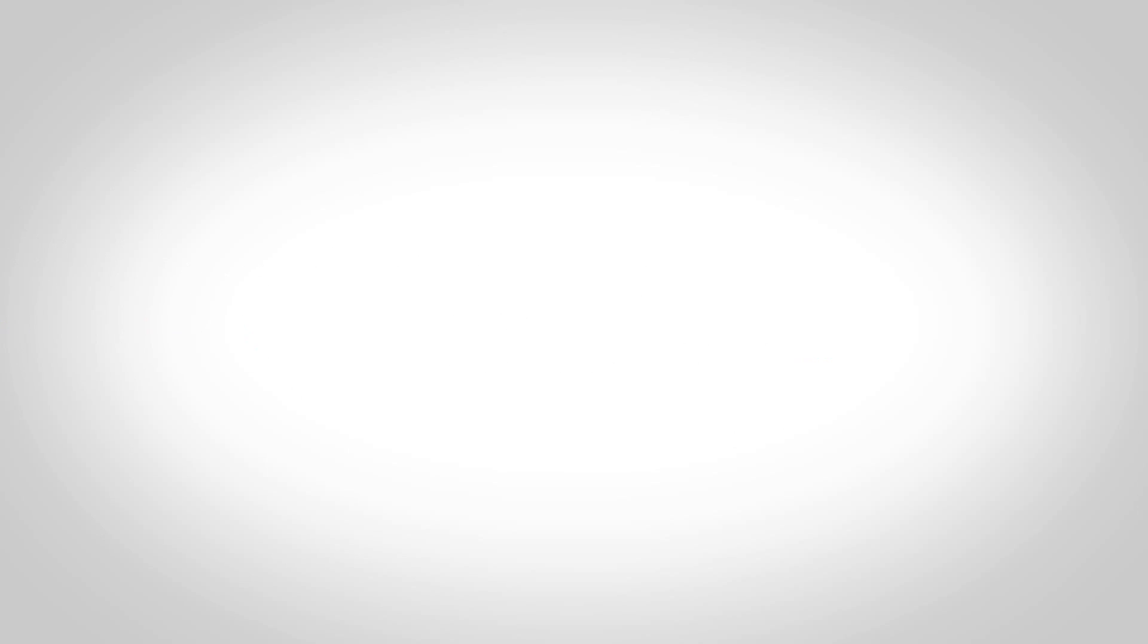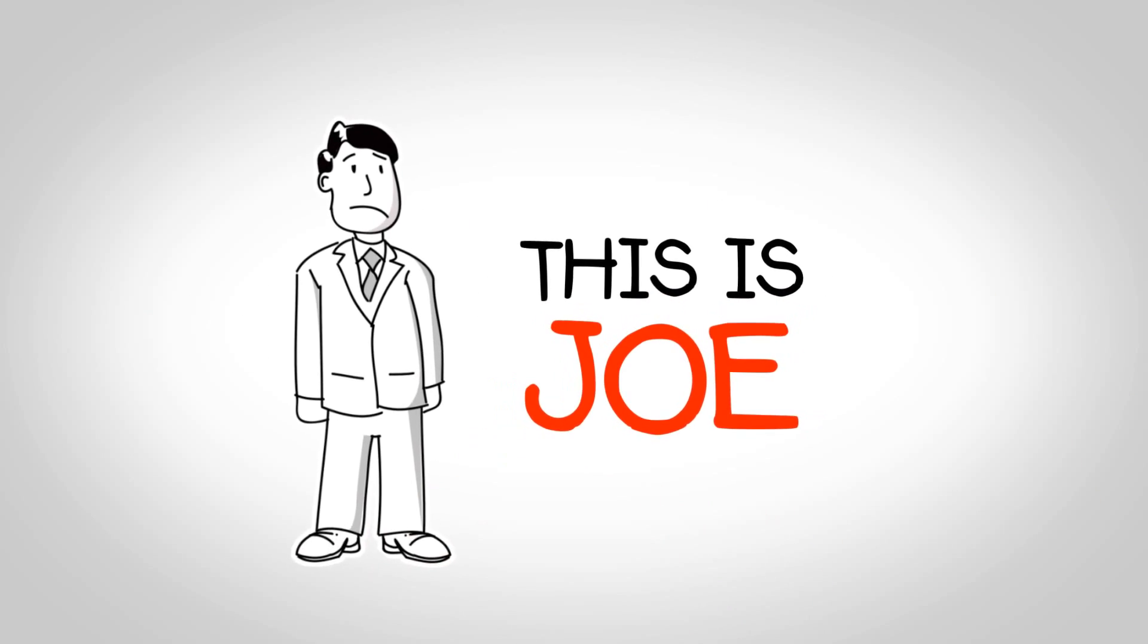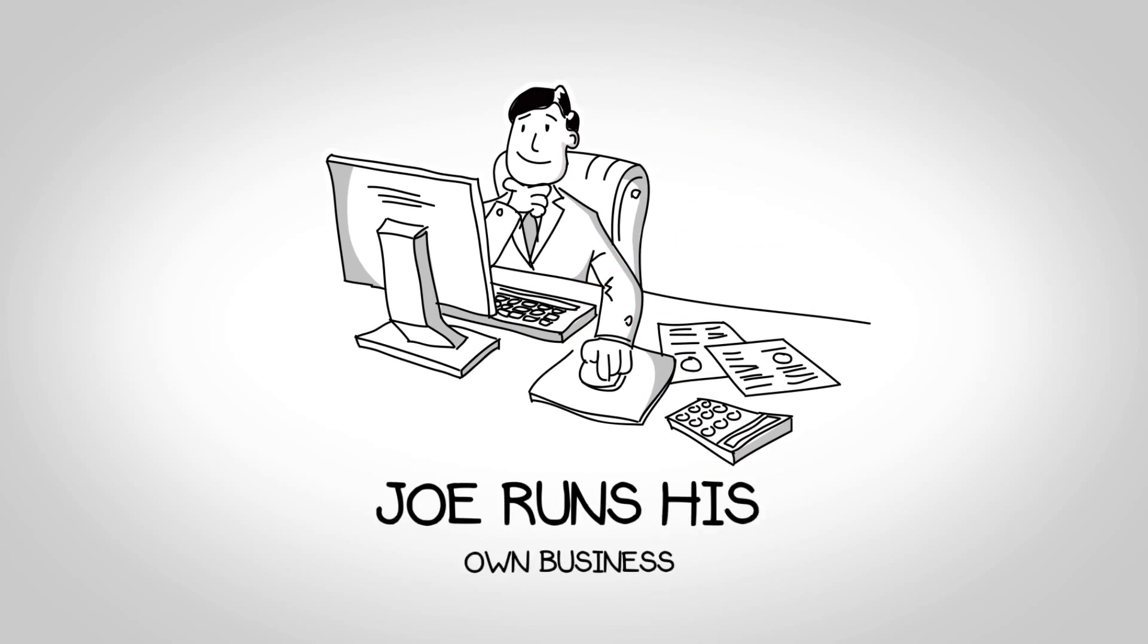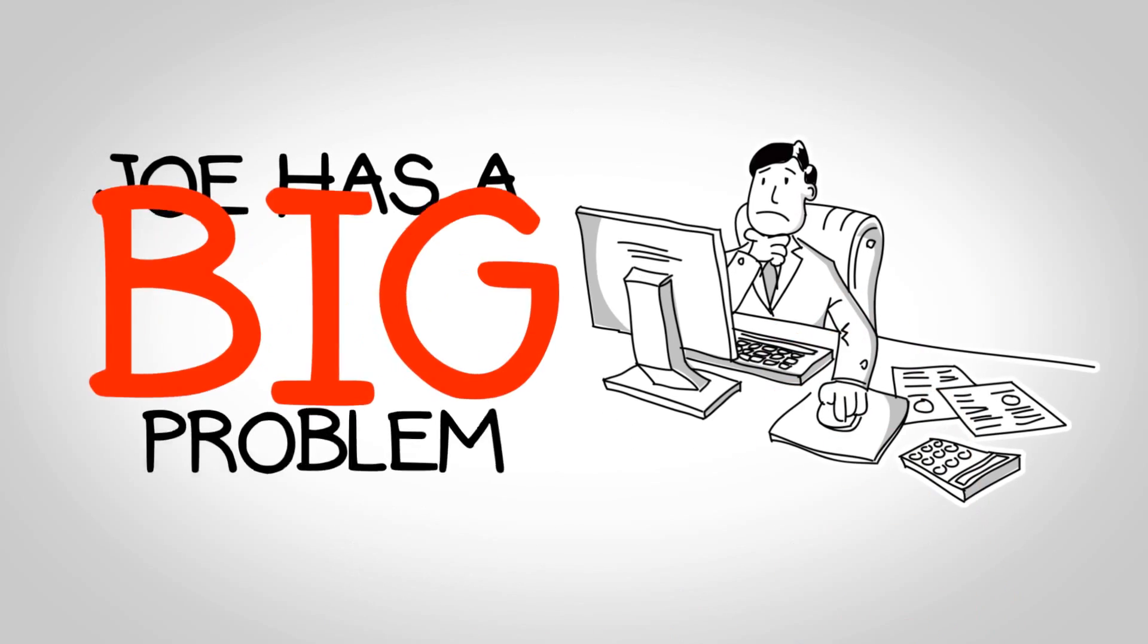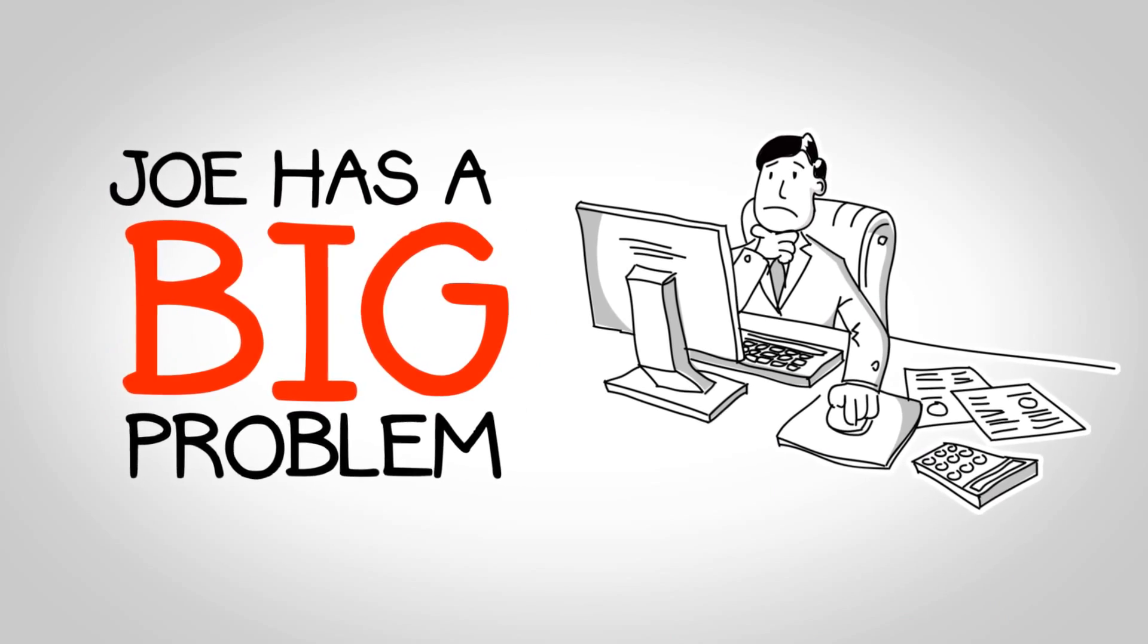Hello, this is Joe. Joe runs his own business selling local goods. But Joe has a big problem.